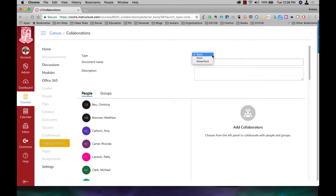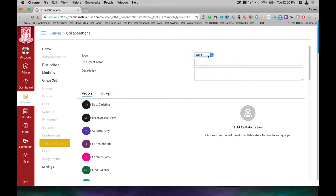You can create three different types of collaborative activities: a Word activity, an Excel activity, or a PowerPoint activity. I'll just stick with Word for now.